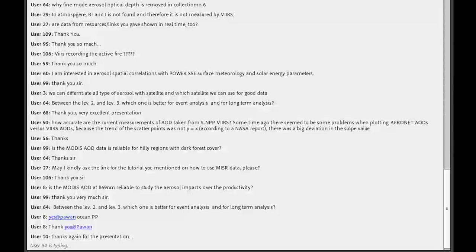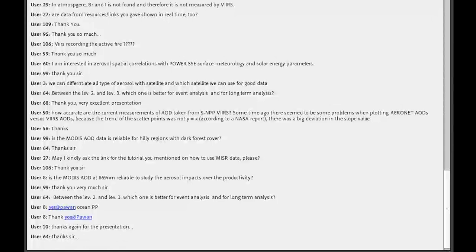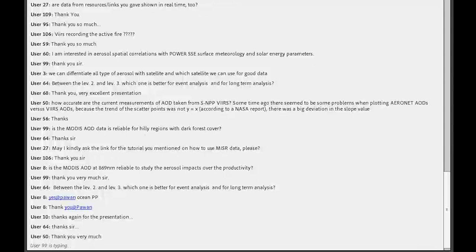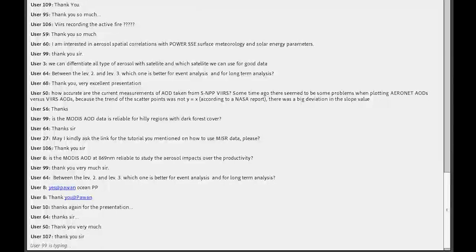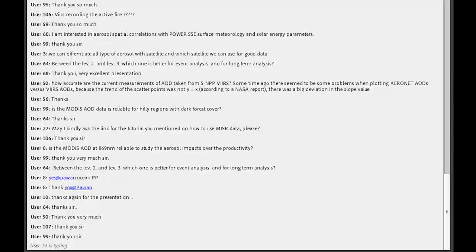That appears to be all the questions. We have Brock Blevins helping with this webinar series as training coordinator. Thank you all very much for attending.